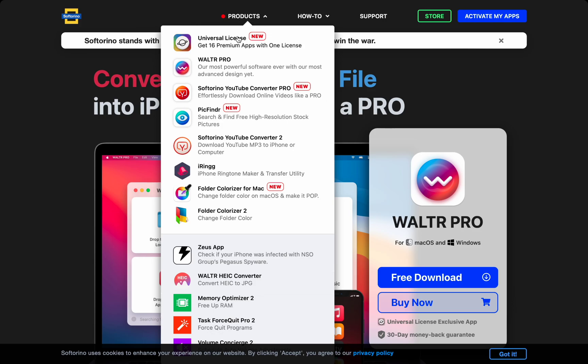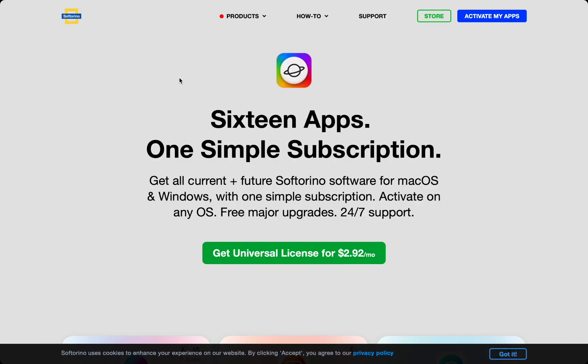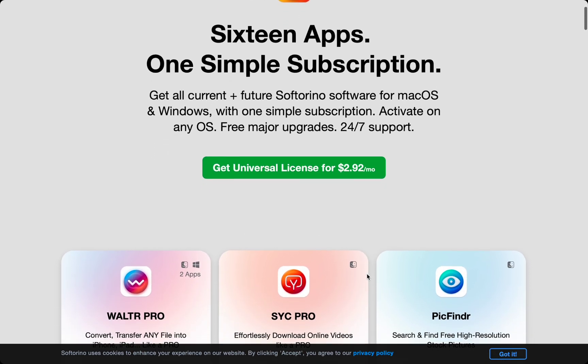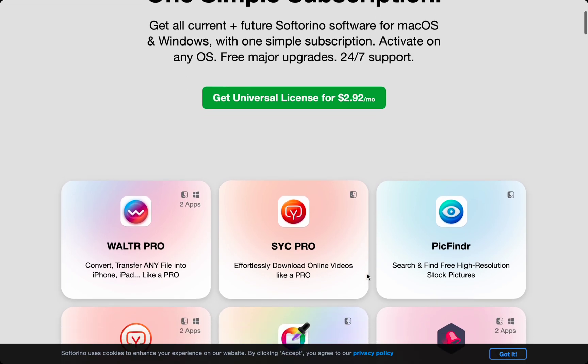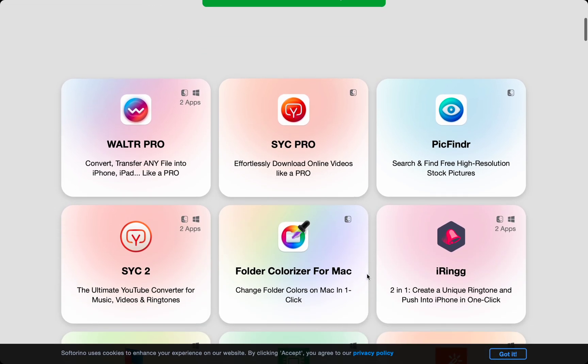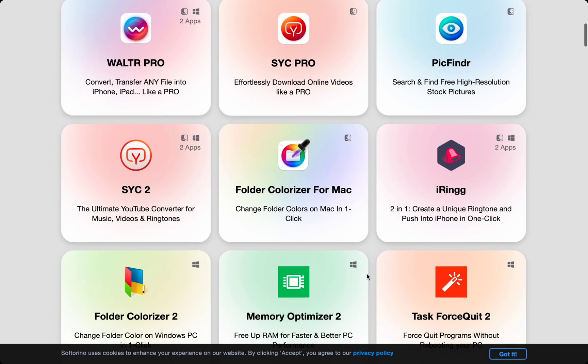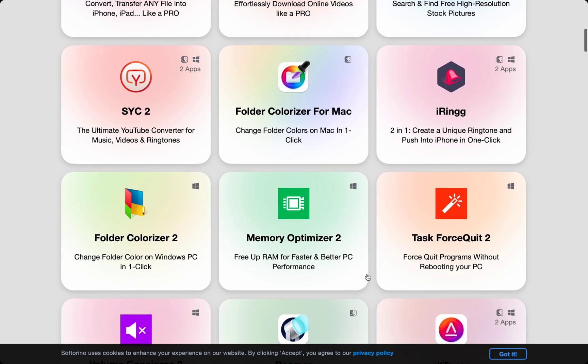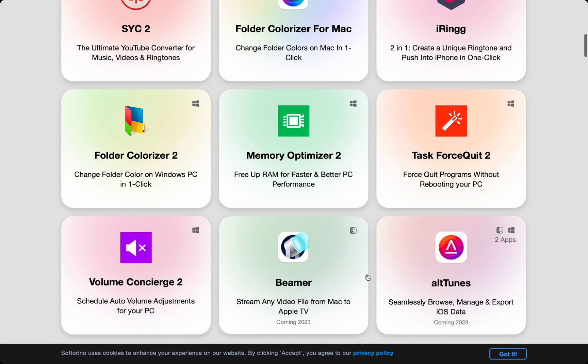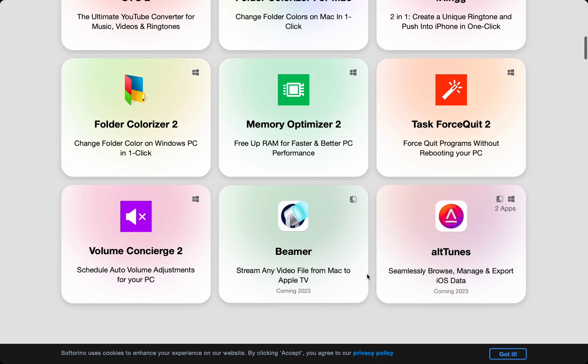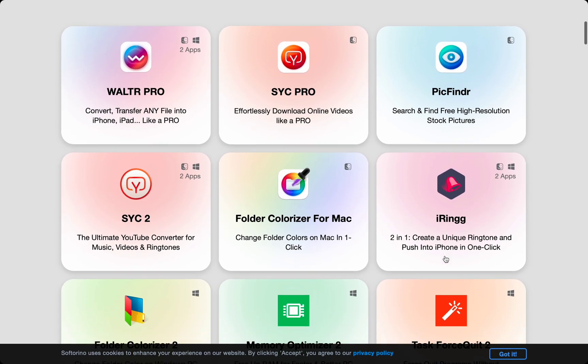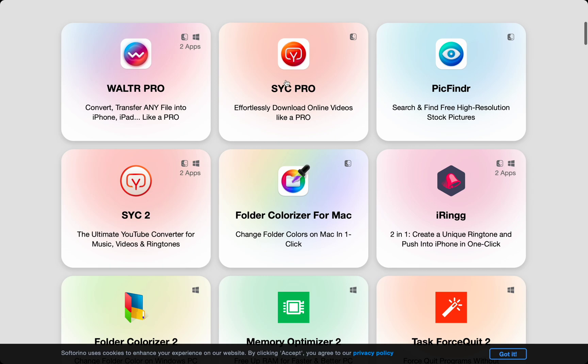All their apps come together in a package if you decide to buy any. It's in the Universal License by Softarino. It's super affordable and you can get so much functionality over all the products. Custom ringtones, custom folders, use any file type, download online videos to your Mac, iPhone, and iPad, and so much more.